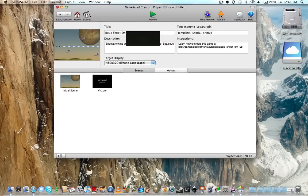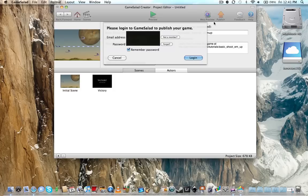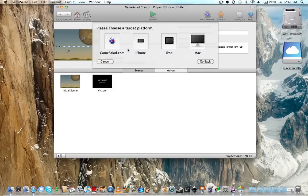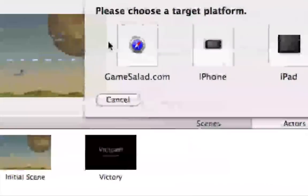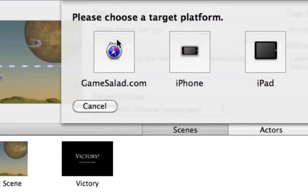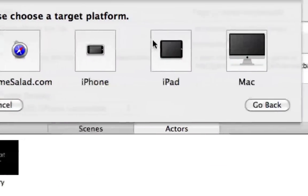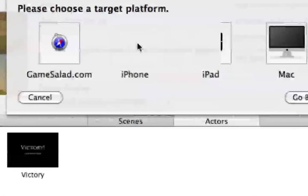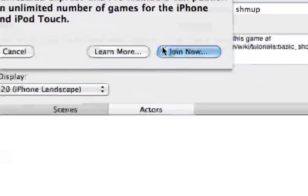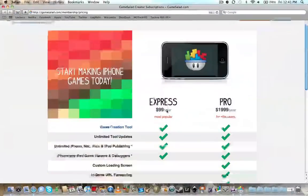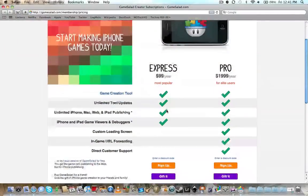Alright, so let's go ahead and take a look at publishing. Alright, for the publishing, you have gamesalad.com, iPhone, iPad, and Mac. Now, keep in mind that if you want to export for the iPhone, you must have an Express or Pro account.